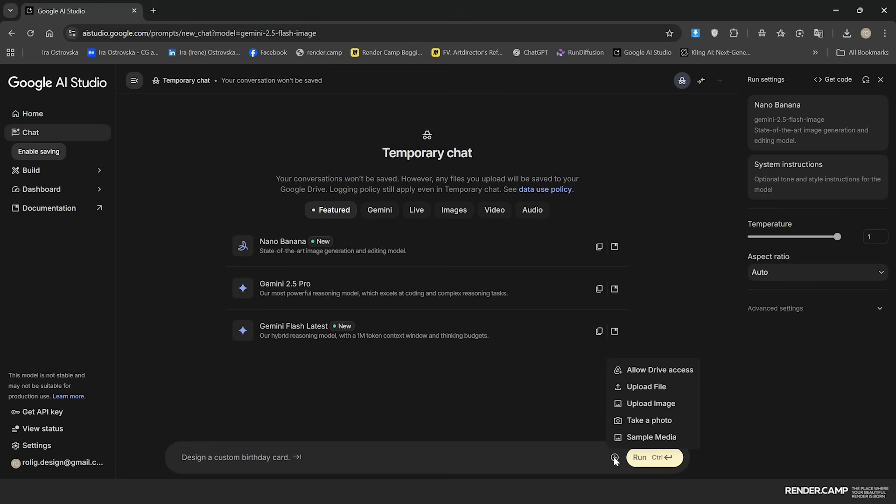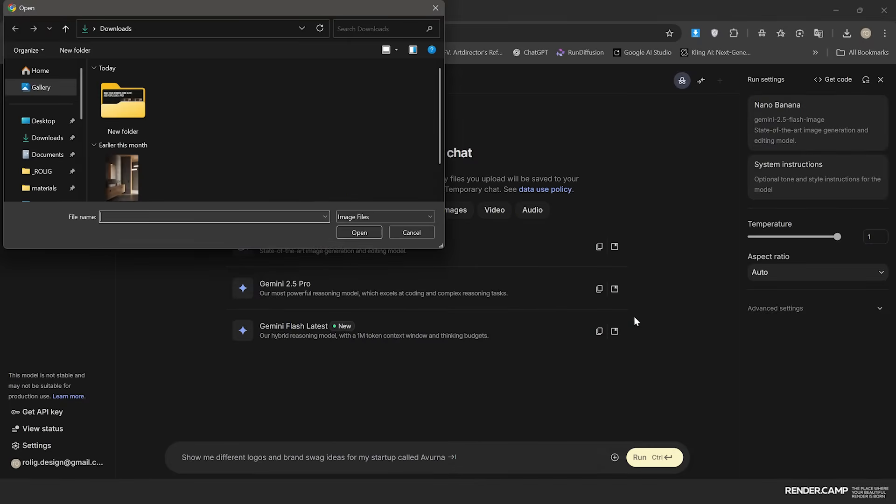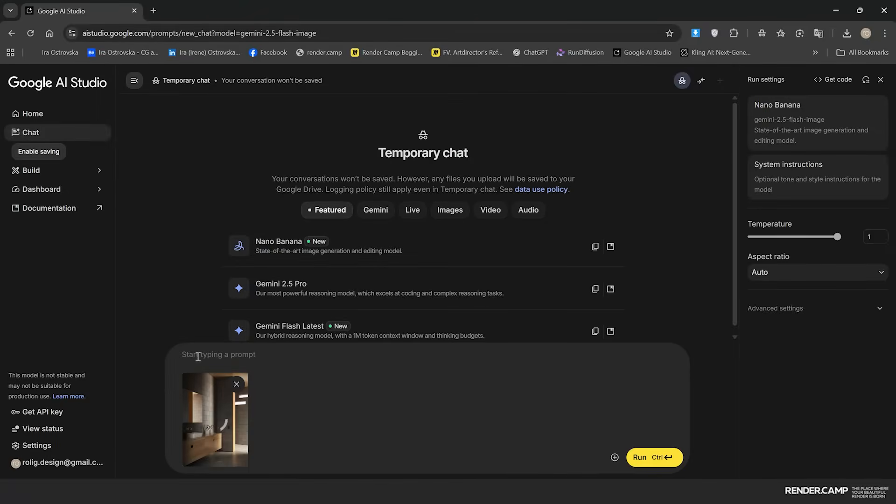Then we simply upload our image and type in a prompt. And of course that might take a moment or longer.